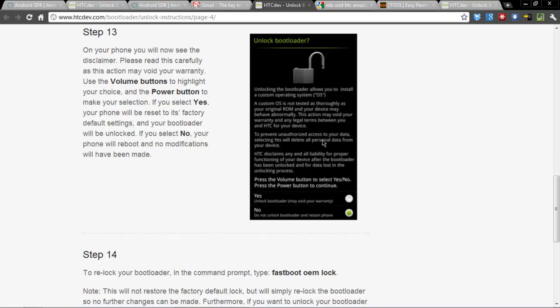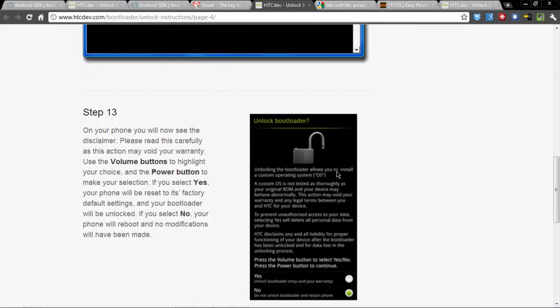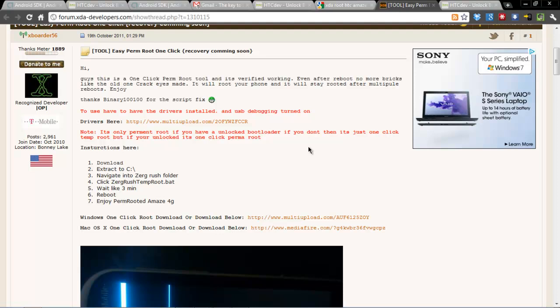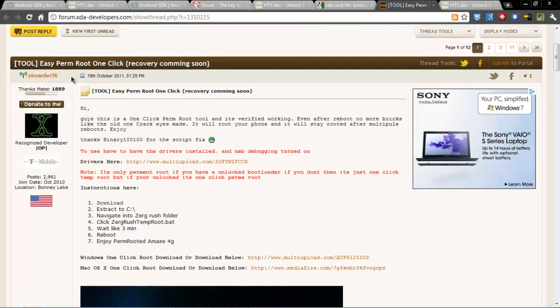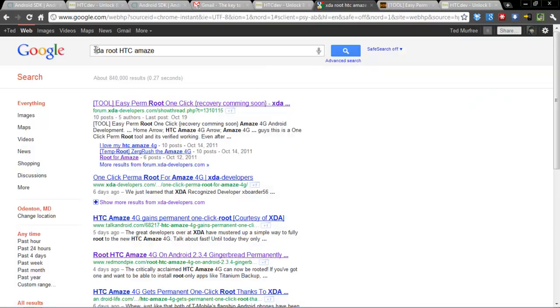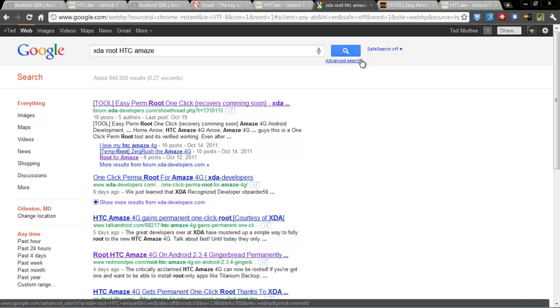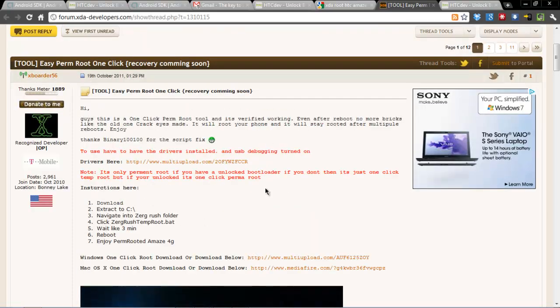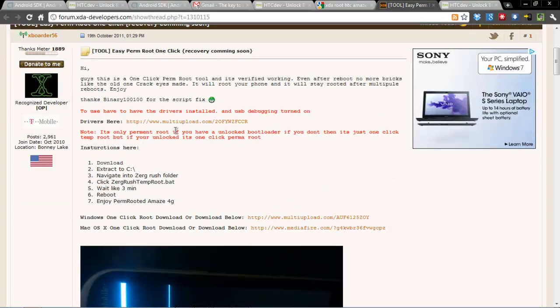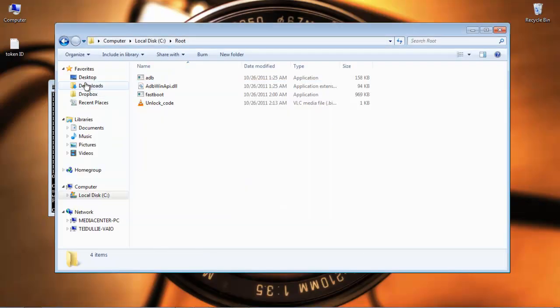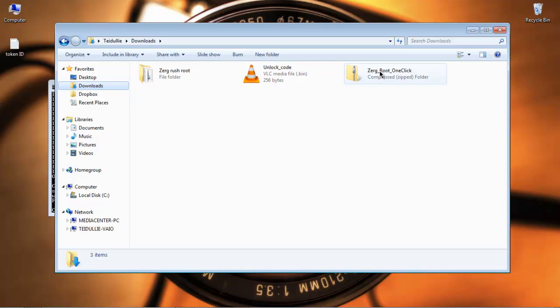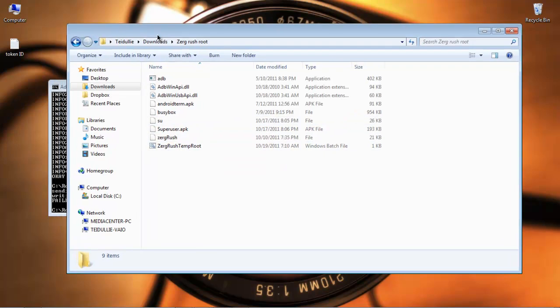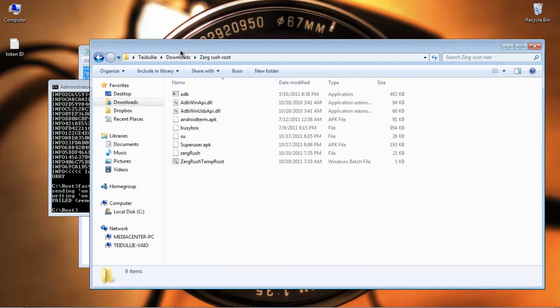So once you've done that, the phone will reboot and wipe itself. And then we're going to head on over to the XDA developers webpage, the forum pages. If you're having a hard time finding this thread, just Google search XDA root HTC Amaze. And it'll be the first thread that you see in the search results. So I've opened up that page. And this is where you're going to go ahead and download that one-click root tool. So you download the one-click root tool. And it's going to come in a zip folder. So you unzip that folder.